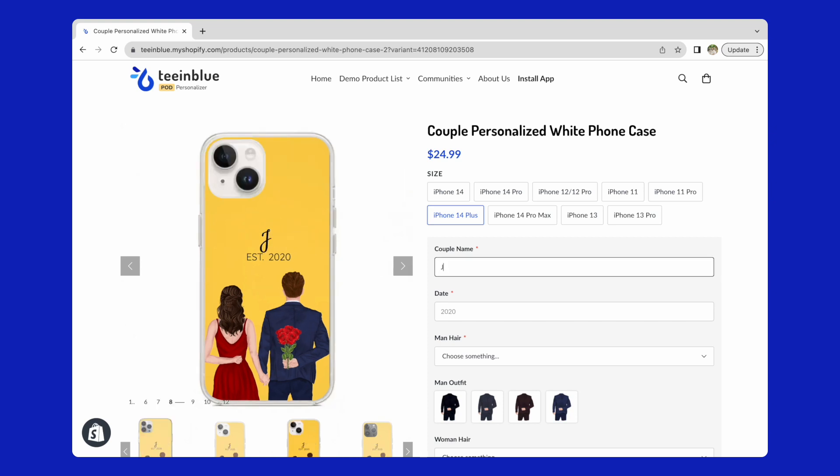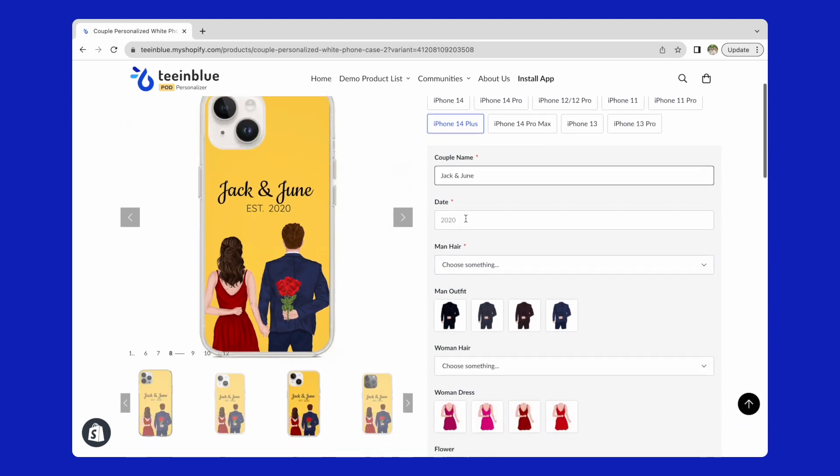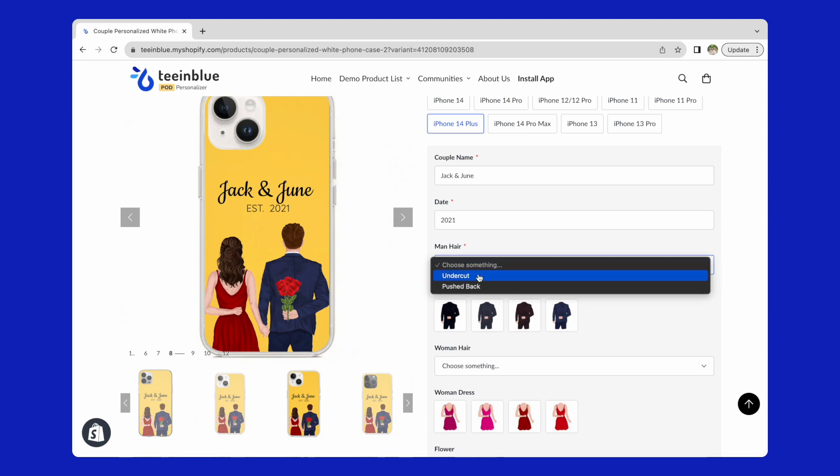In this product page, customers can choose phone type, customize the name, date and appearance of the couple.